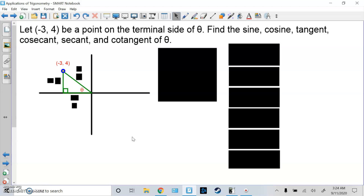Here's the first word problem. Let (-3, 4) be a point on the terminal side of theta. Find the sine, cosine, tangent, cosecant, secant, and cotangent of theta. So here, all you do is plot the point. Negative 3, 4, you should know, is in the second quadrant.